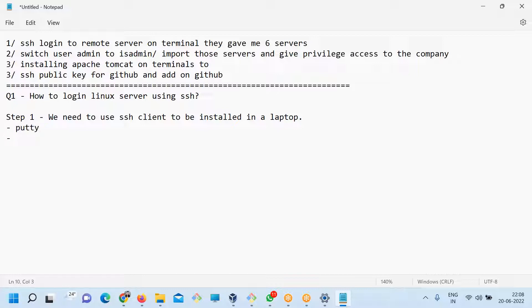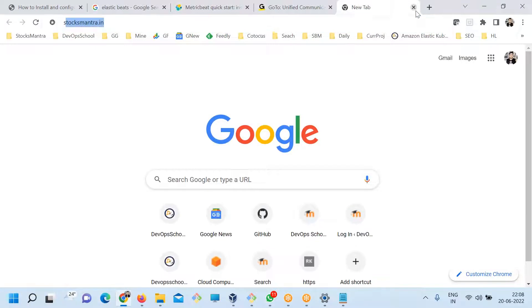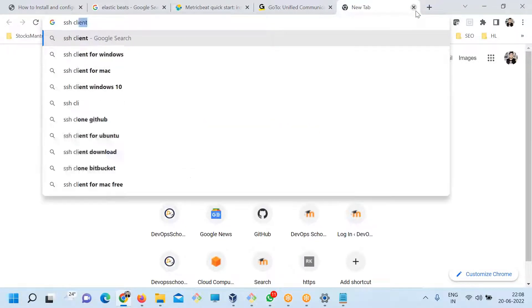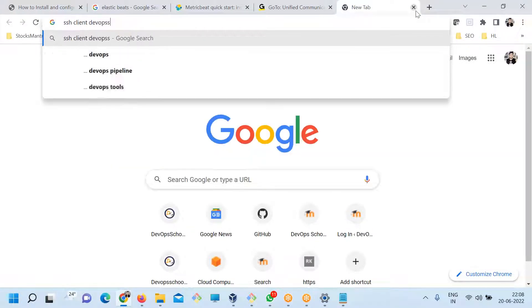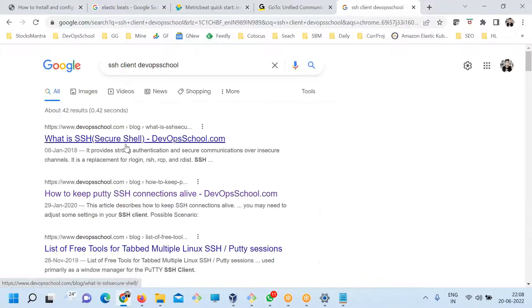You can use Git Bash. And some of the clients you can use, for example, SSH client DevOps school. Some of the advanced ones you can use as well.